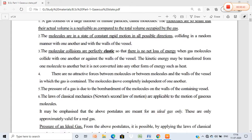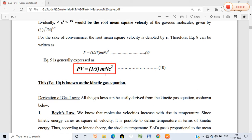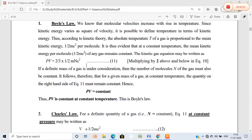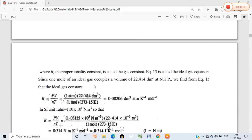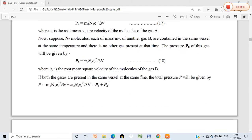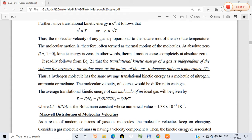In our first lecture we studied the postulates of kinetic theory of gases and the derivation of PV = (1/3)mnc², which is the kinetic gas equation, along with the various gas laws. In the second lecture we studied the ideal gas equation, Graham's law of diffusion, Dalton's law, and kinetic energy and temperature. The translational kinetic energy of a gas is independent of its volume, molar mass, or nature — it only depends upon the temperature.